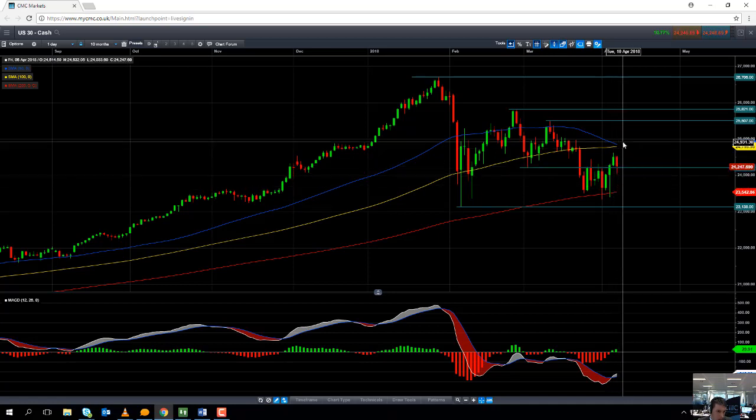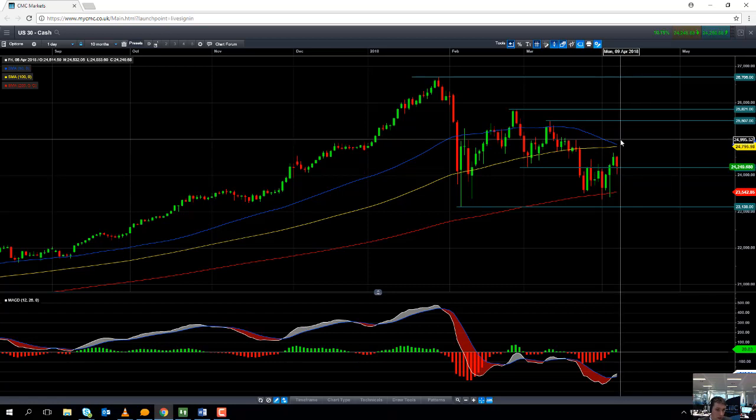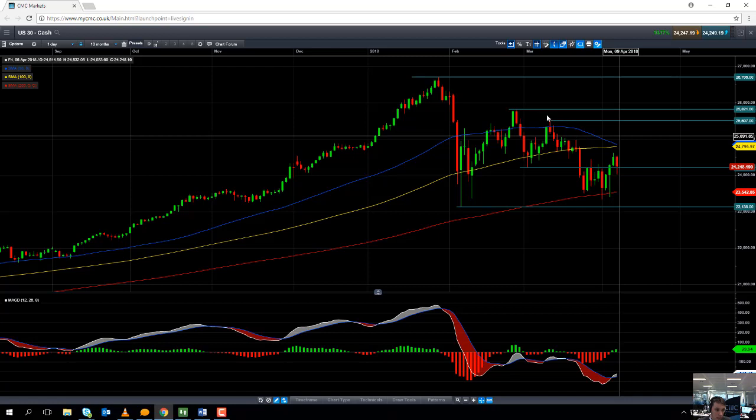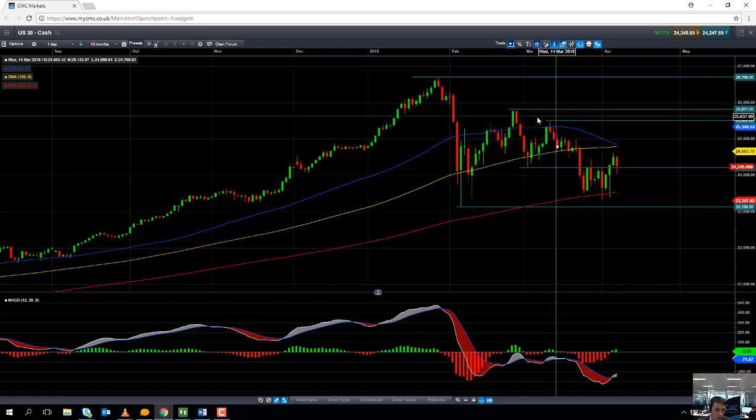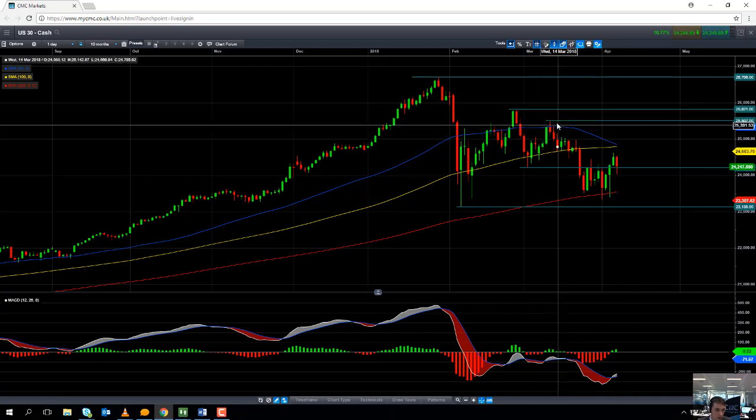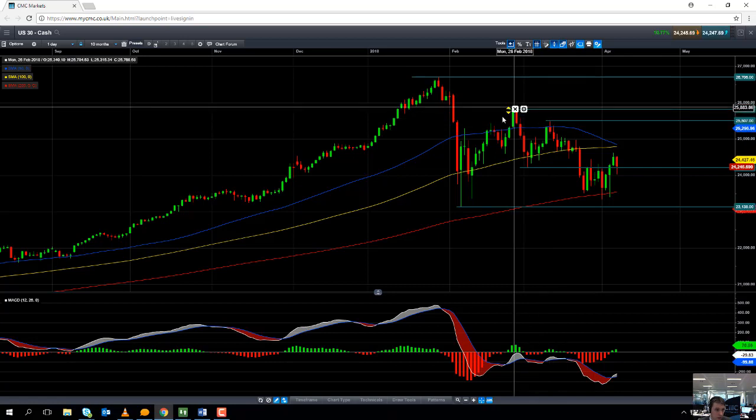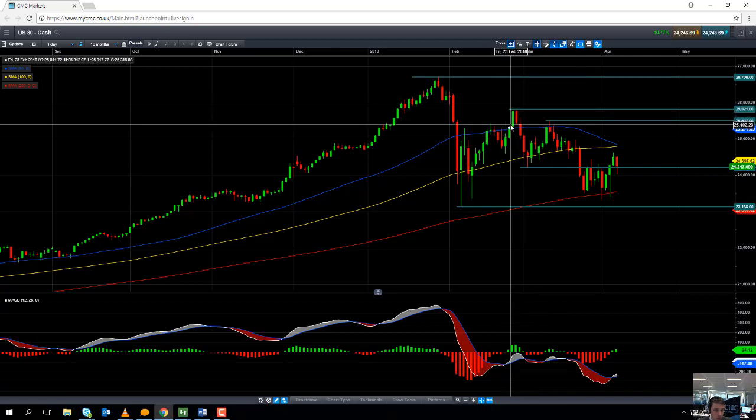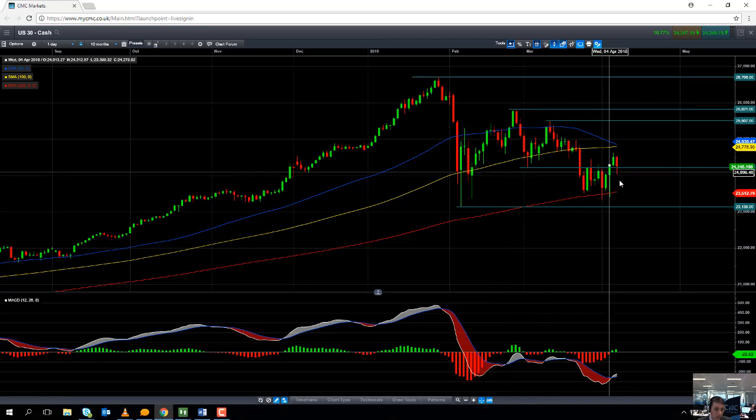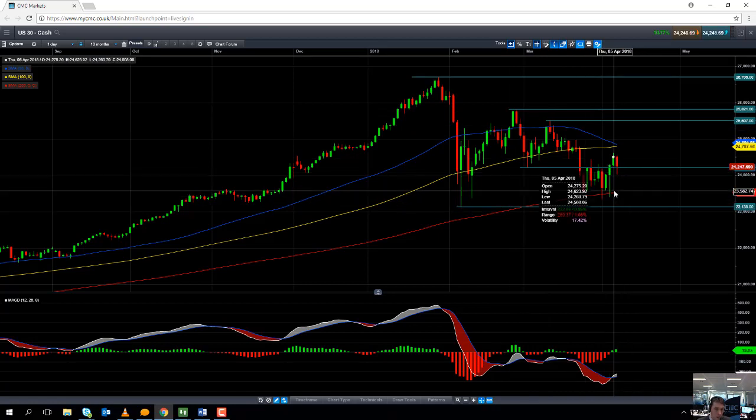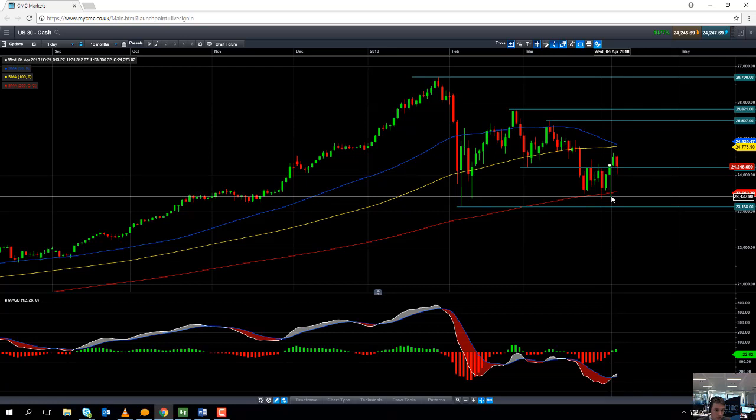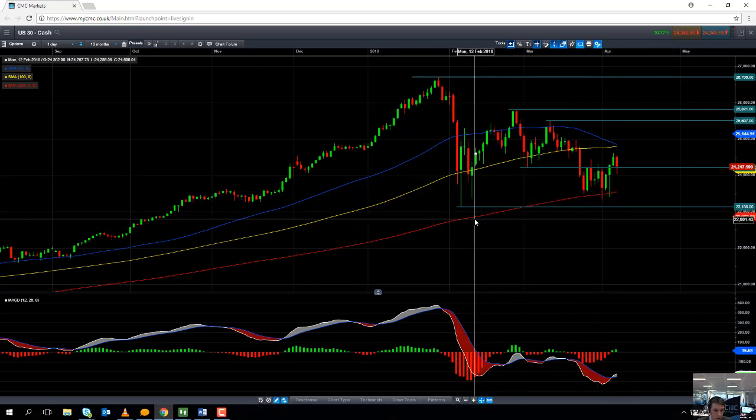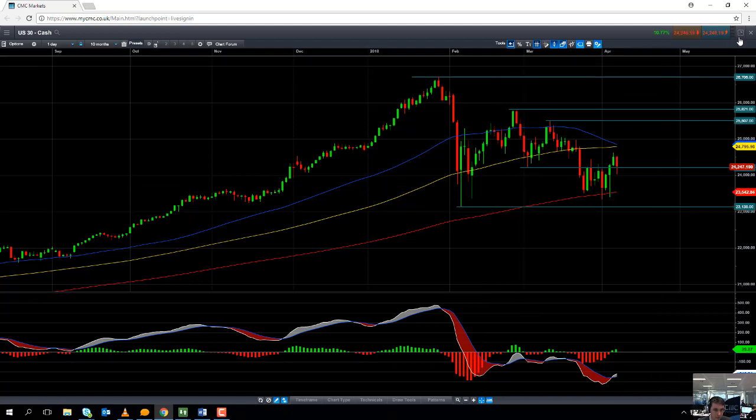But areas to keep an eye on for the upside, we're currently trading at in around 24,250. Should we press on higher from here and if we take out 25,000 we could be looking at heading back to the mid-March high of 25,507 and then if we go north of that we could be looking at heading up towards the late February high of 25,821. A move back below the 202 moving average would obviously be quite a bearish indicator and should that be the case we could be looking at heading back to the February low of 23,138.